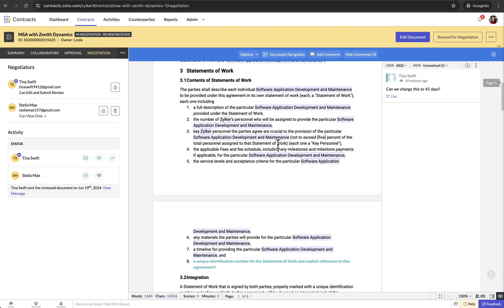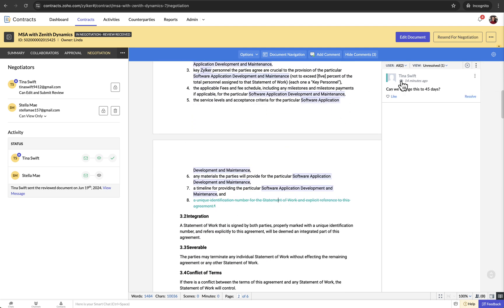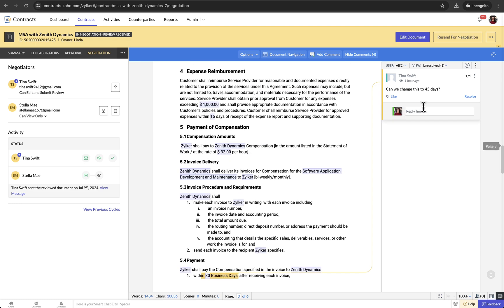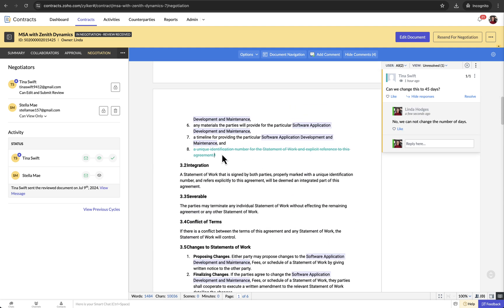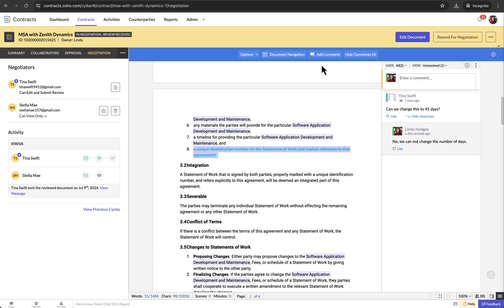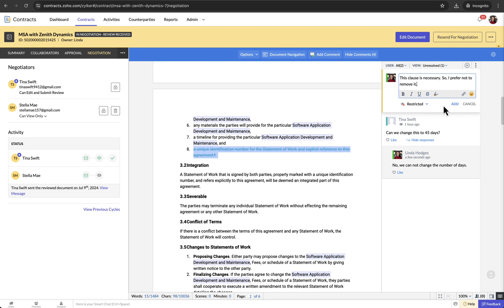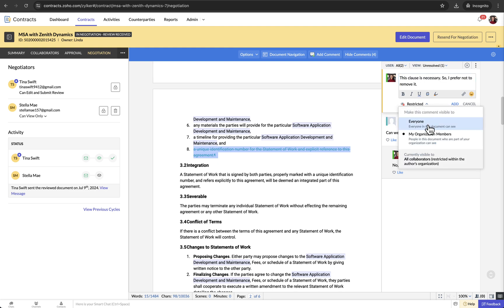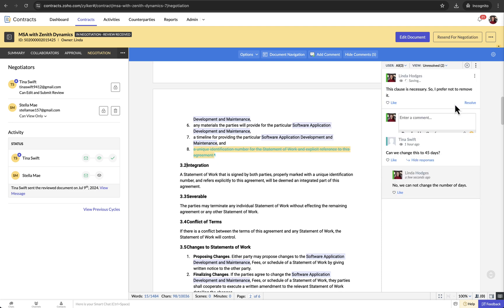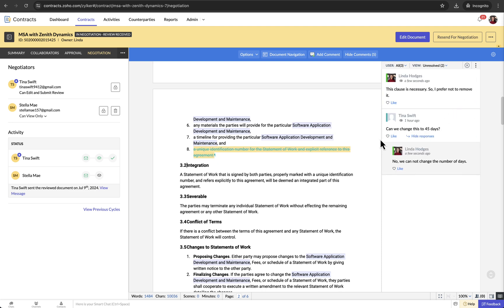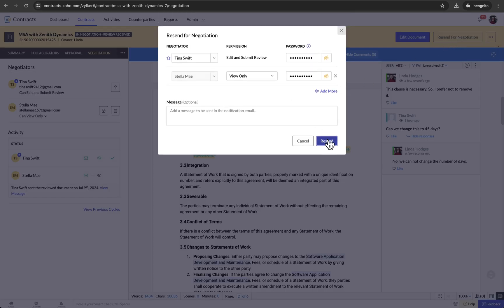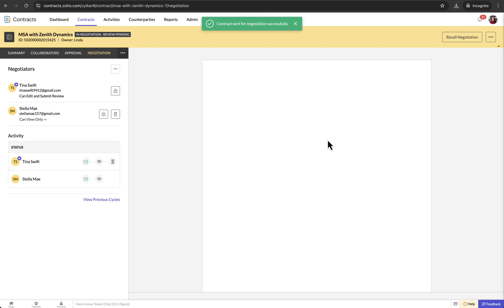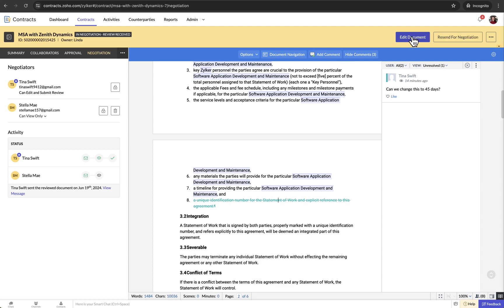You can view the changes as redlining and the comments in the comments panel on the right. If you prefer not to make any changes to the document, you can reply to the negotiator's comments or add new comments to clarify your stance. Then resend the contract for negotiation by clicking Resend for negotiation. Or if you want to manage the changes and comments, click Edit document.